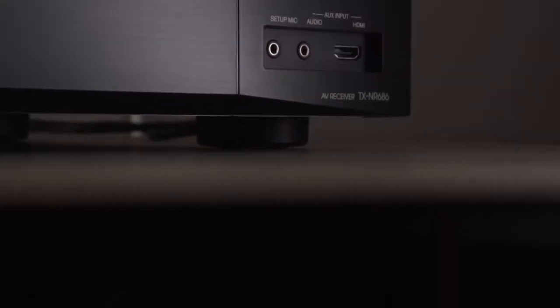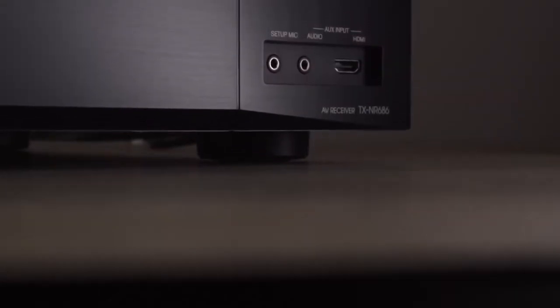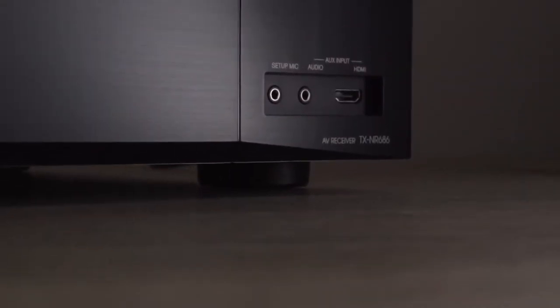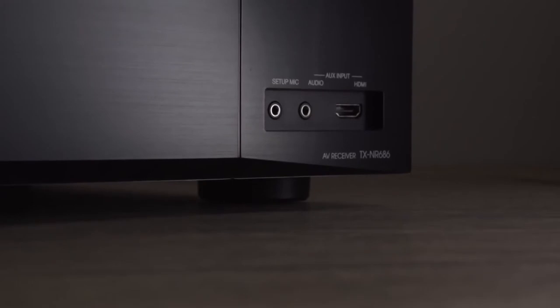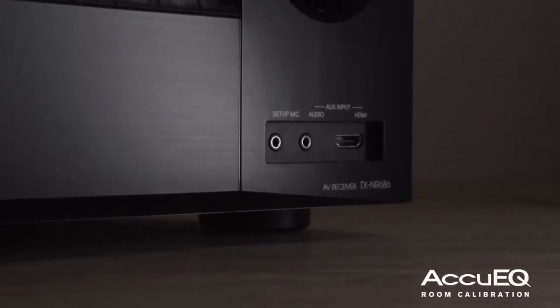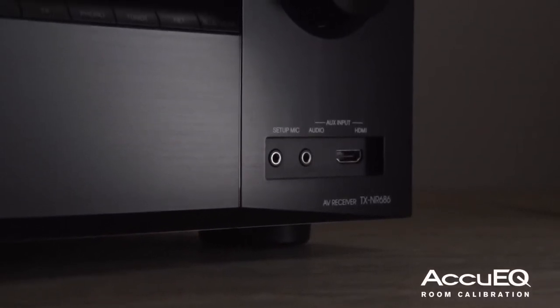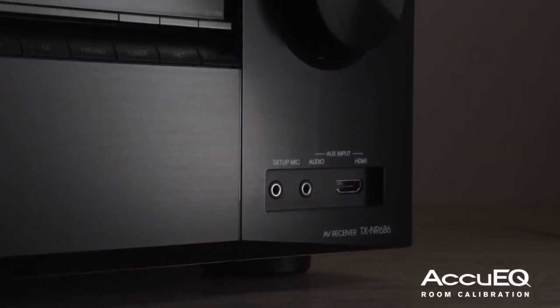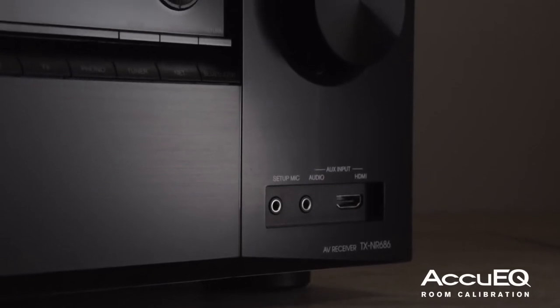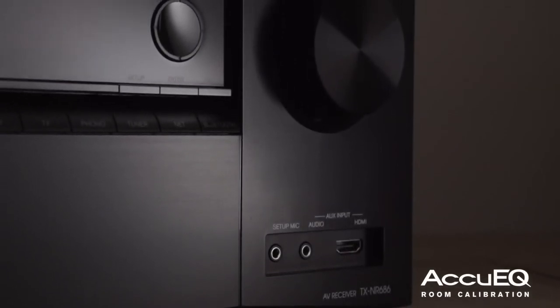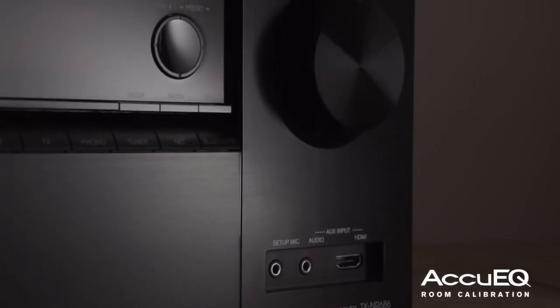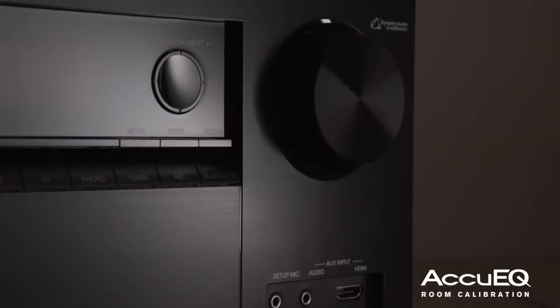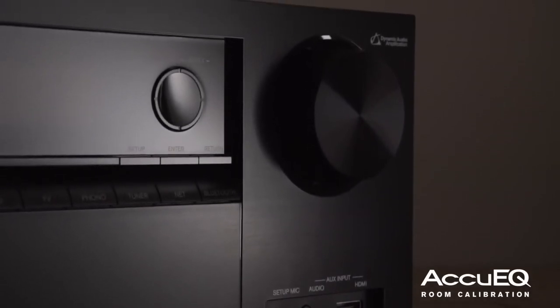The 686 has a front HDMI input with an auxiliary analogue audio, along with the setup mic, which is powered by AccuEQ. By using the room correction, you will accurately calibrate for the level, speaker distances, crossover points of your speakers, and the room modes within your home cinema.